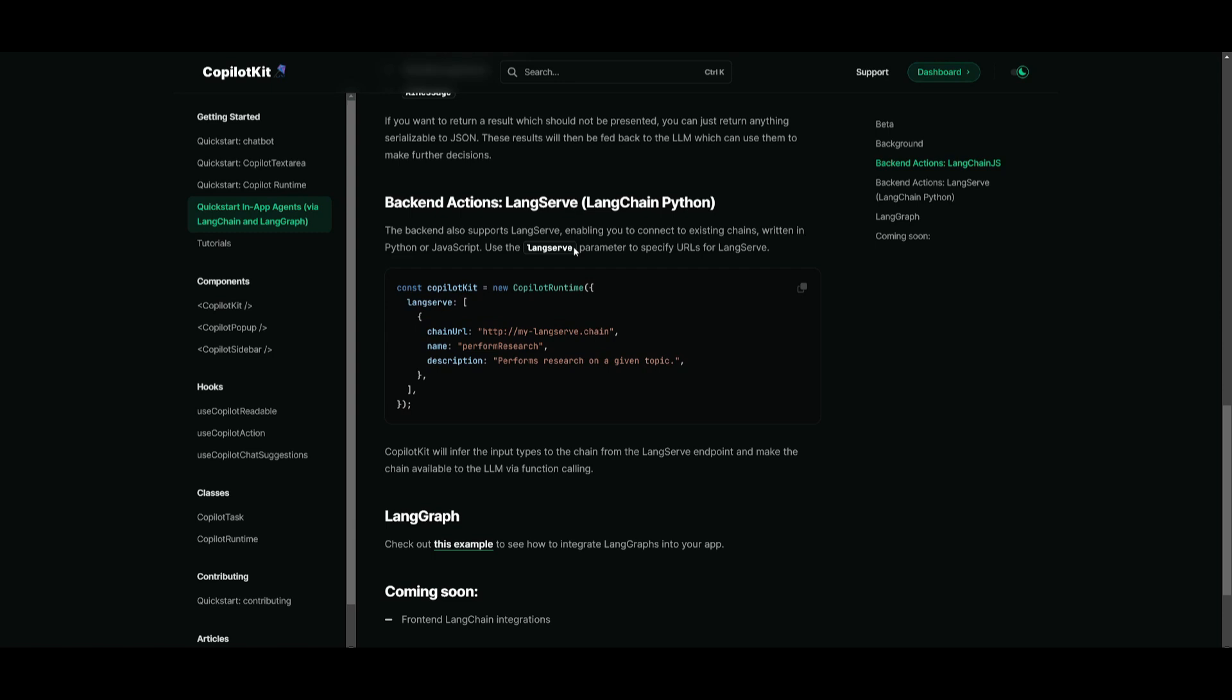And this is a streamlined process that they've basically developed so that there's going to be enhanced flexibility and functionality of Copilot kit powered applications.